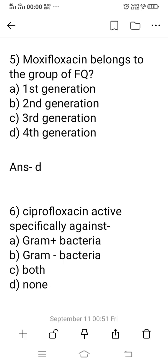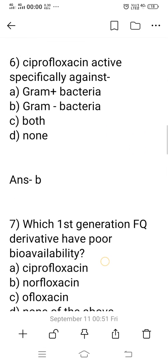Question 5: Moxifloxacin belongs to which generation of fluoroquinolones? Options: A) first, B) second, C) third, D) fourth. Moxifloxacin is a very common and popular drug available in the market. It belongs to the fourth generation of fluoroquinolone derivatives. The right answer is option D: fourth generation.